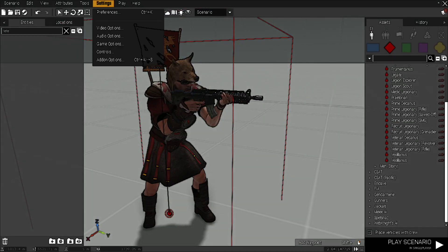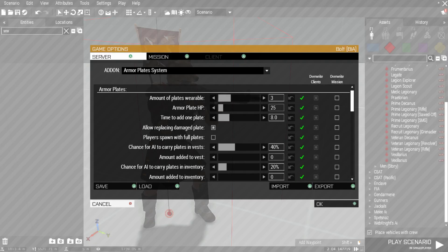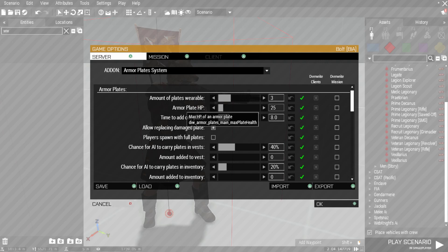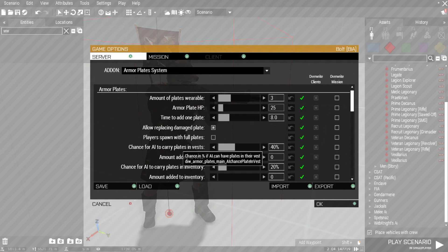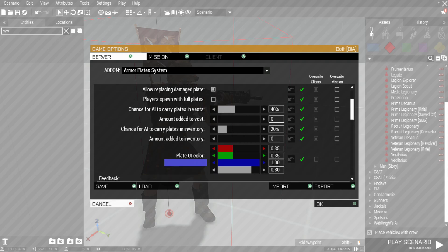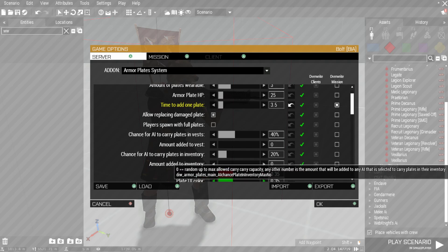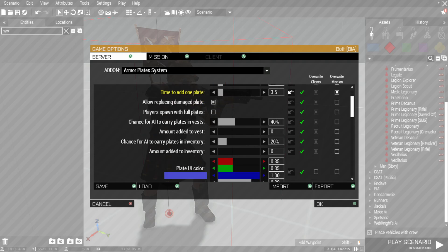Now within the settings here and add-on options, you can actually tweak this to your liking. Let me turn off my reshade there. So we have our Armor Plate System. You can change how many max plates people can wear, how much HP it has, if you can repair the damaged plates, change the amount of time it takes to put on. I'm actually going to probably lower that one there a little bit just to make this video a little bit faster for you guys.